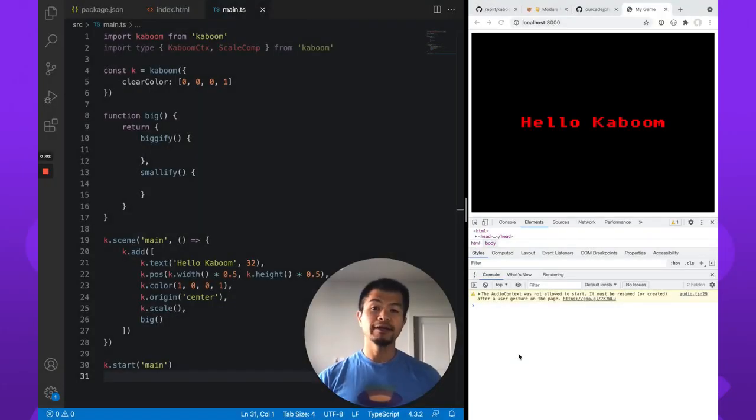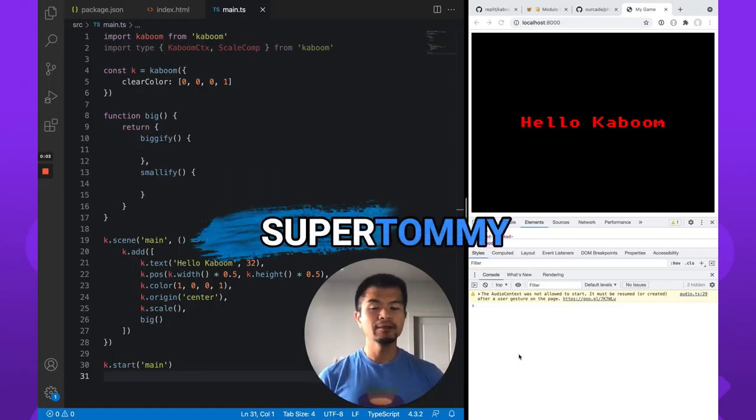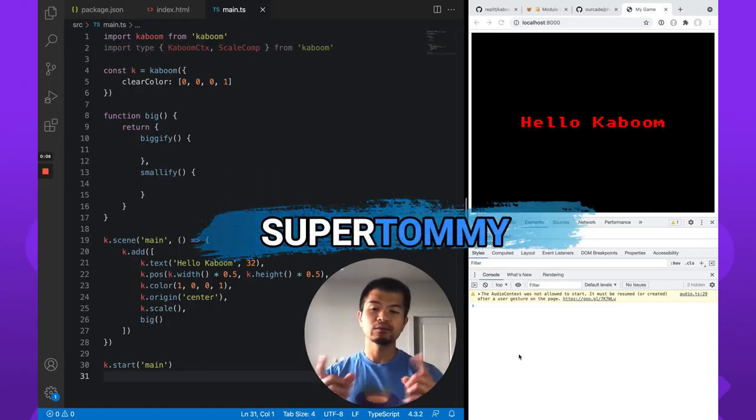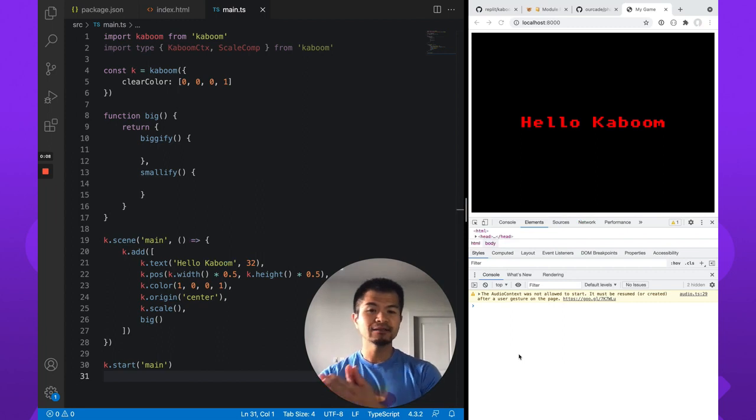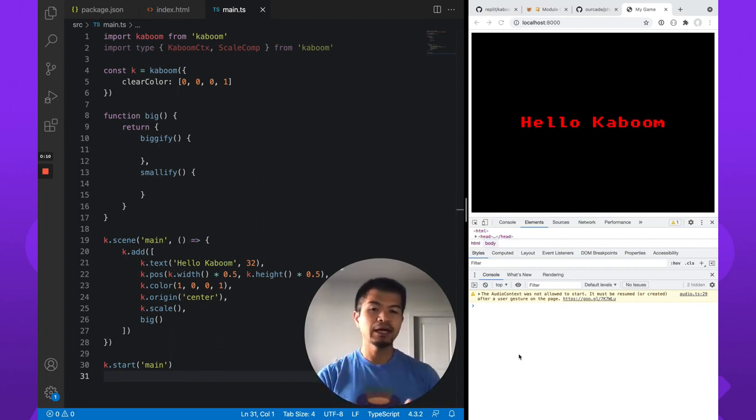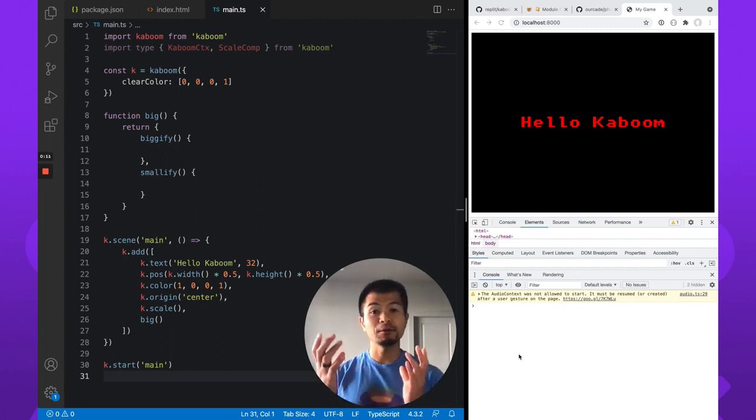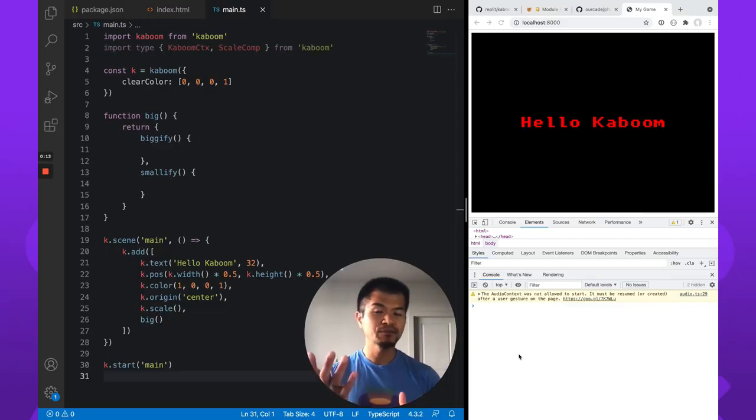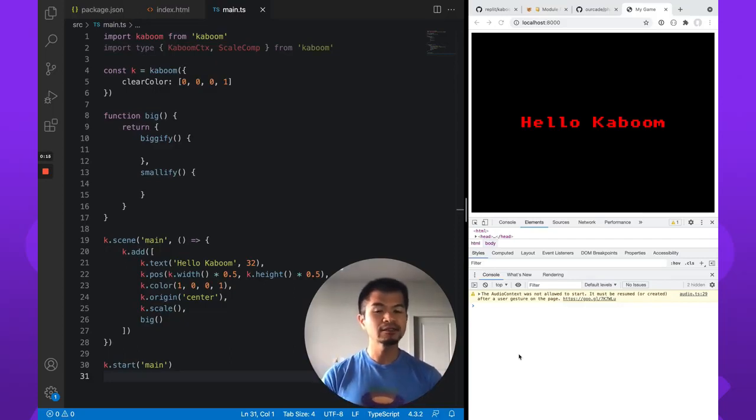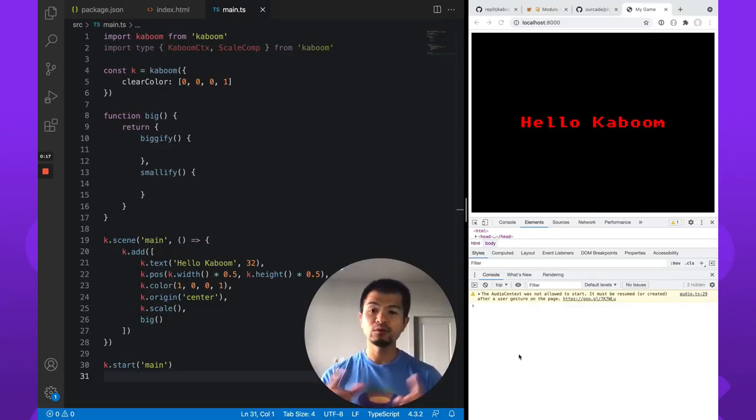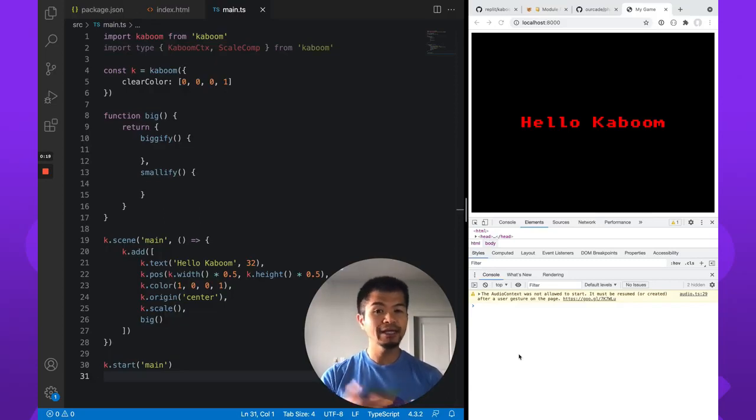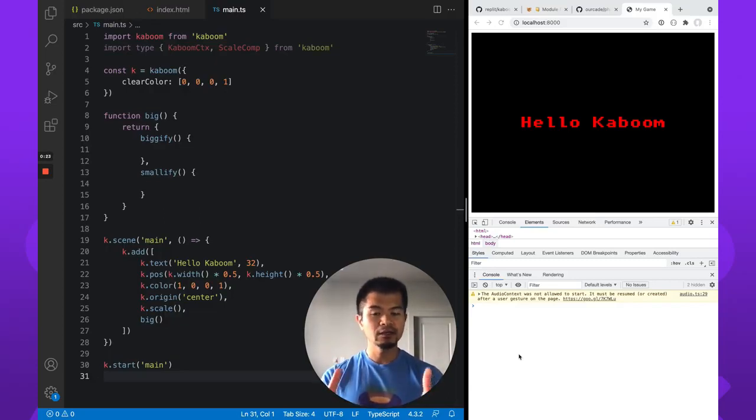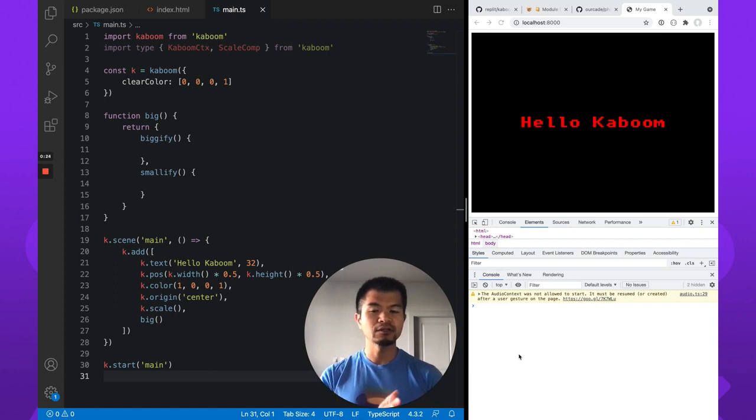Welcome back to Arcade. I am SuperTommy and in this video we're going to look at Kaboom.js and TypeScript, specifically how to type components or custom components with TypeScript in Kaboom.js. Now before we start, if you like our videos on Kaboom.js, be sure to hit like on this video and subscribe to this channel. It is the best way to support what we do here.